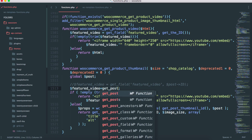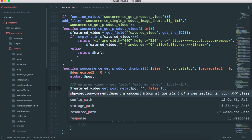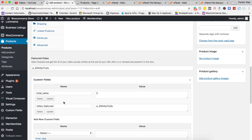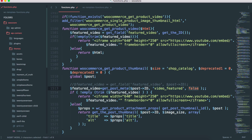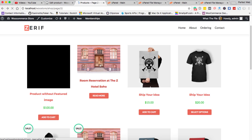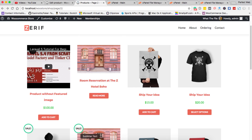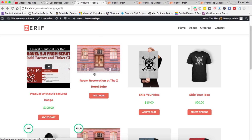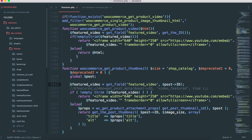Instead of get_field(), we use get_post_meta(). It accepts the post ID, then the meta key — 'video_feature' — and true to return a single value. Save the file and reload the page. The video doesn't appear yet on the shop page because we added the post meta value only to the single product page code. Once I comment out the get_field() line and uncomment the get_post_meta() line and save, the video shows for both products.